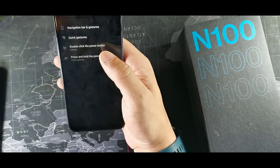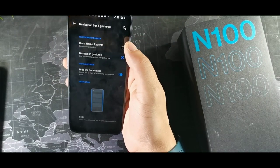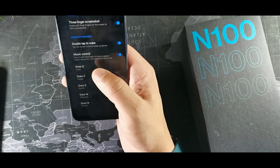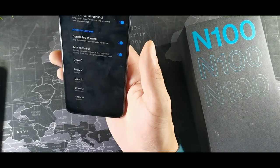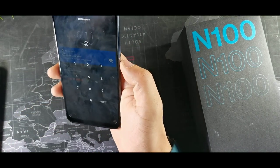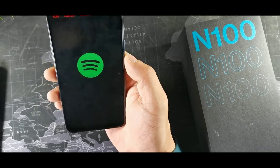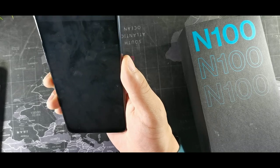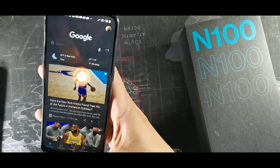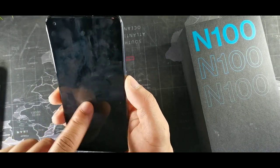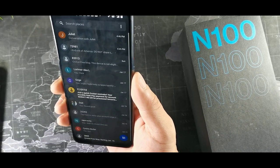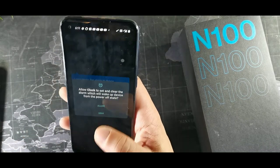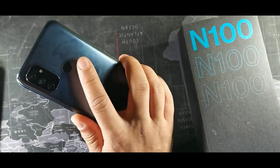If you go into Gestures and Buttons you can get gestures for the three buttons, custom buttons, and navigation bar quick gestures. This is pretty sick — you can draw shapes as shortcuts to different apps. I drew an S for Spotify, a V for Google Voice, an M for Messages, and an O for the clock because it's the same shape. You put your fingerprint in and it opens the app from the lock screen.